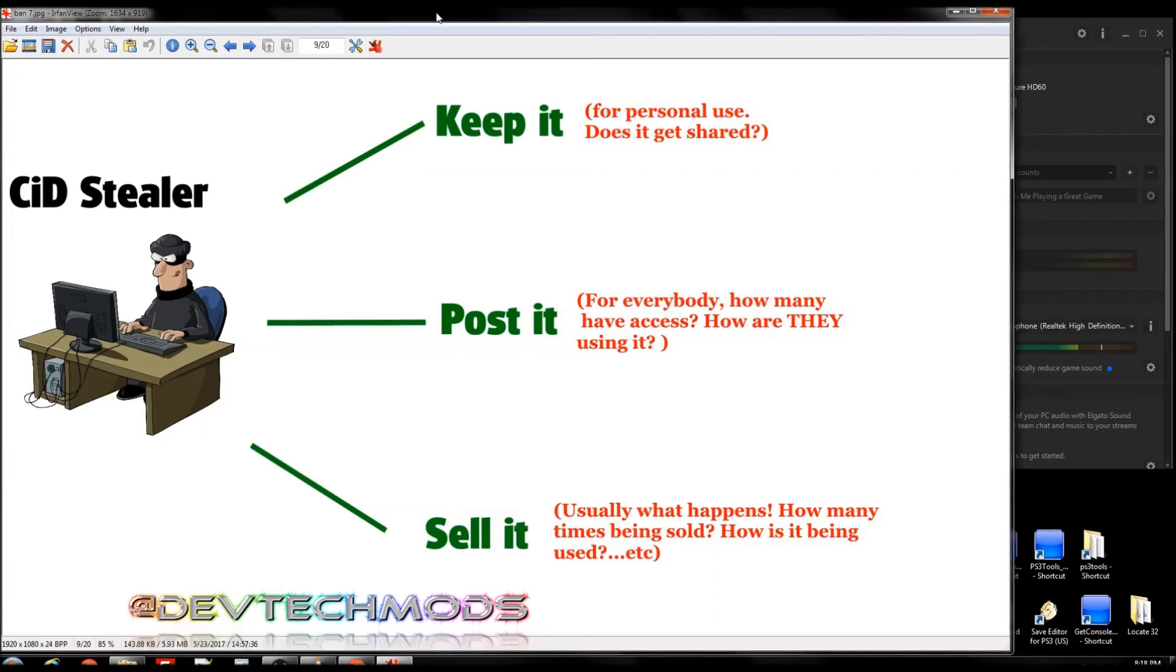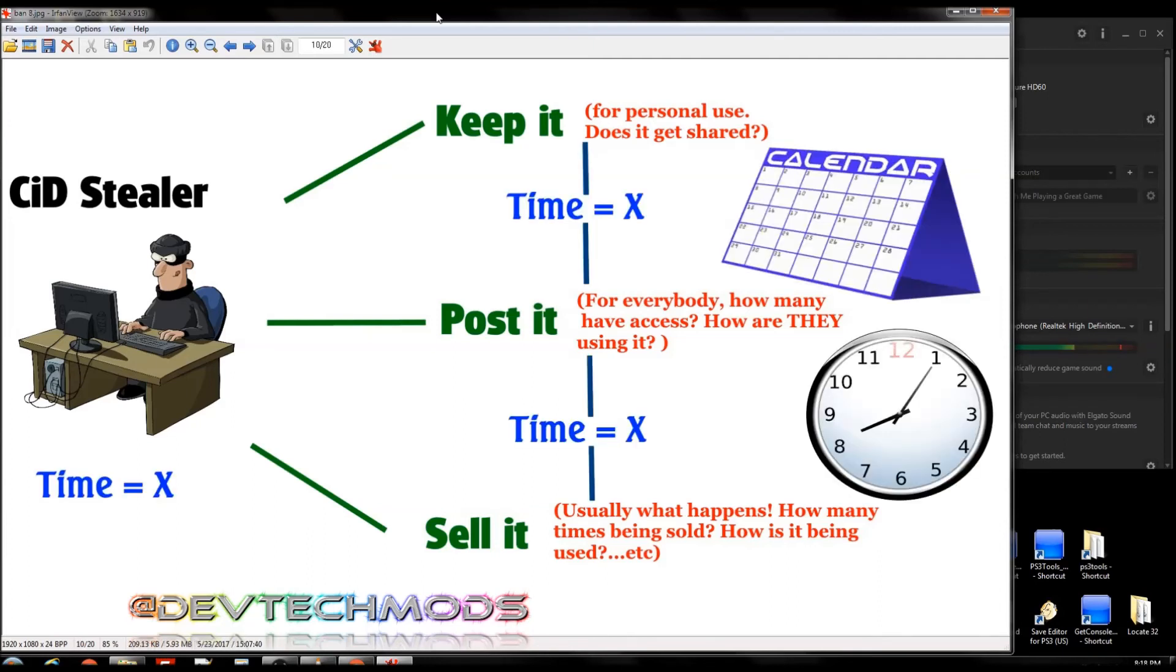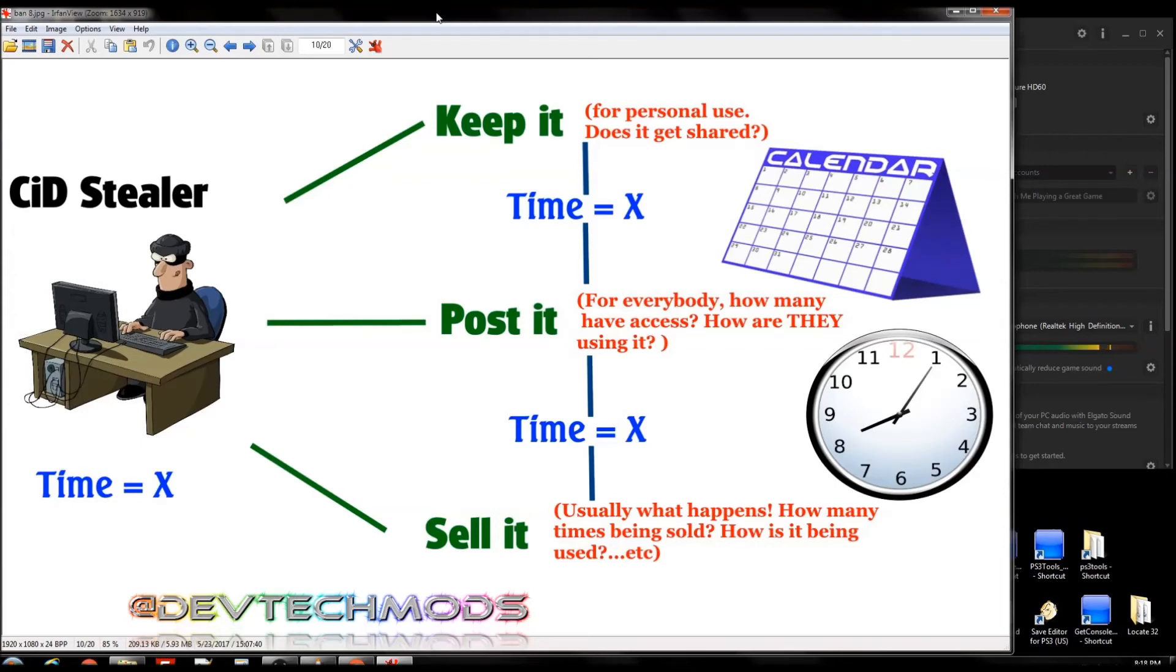Again, this is primarily for those of you that use mod menus, RTM tools whether they're free or whatever. You can get banned at any time. The x-factor here is what the person on the other end or people on the other end do with your CID, and in what time frame do they do it. So from the time they get your CID, if they do something, how much time passes and what they do with it?